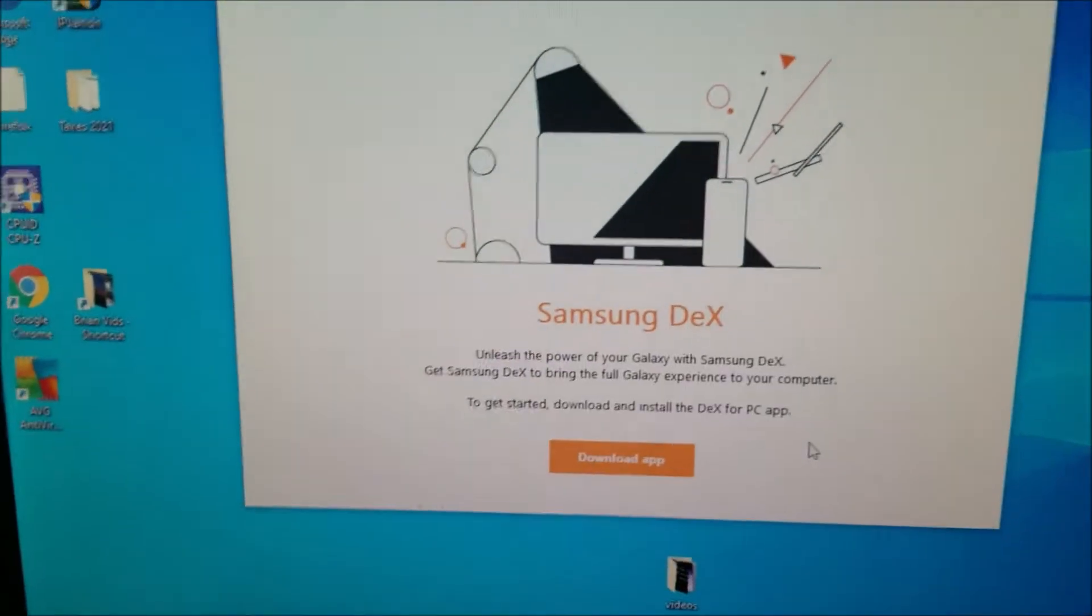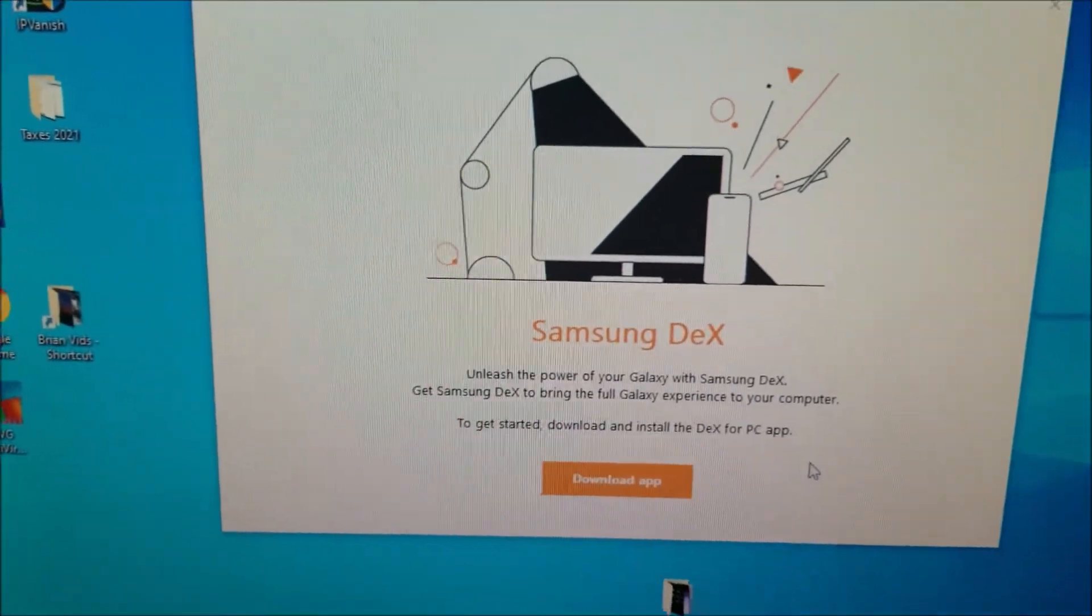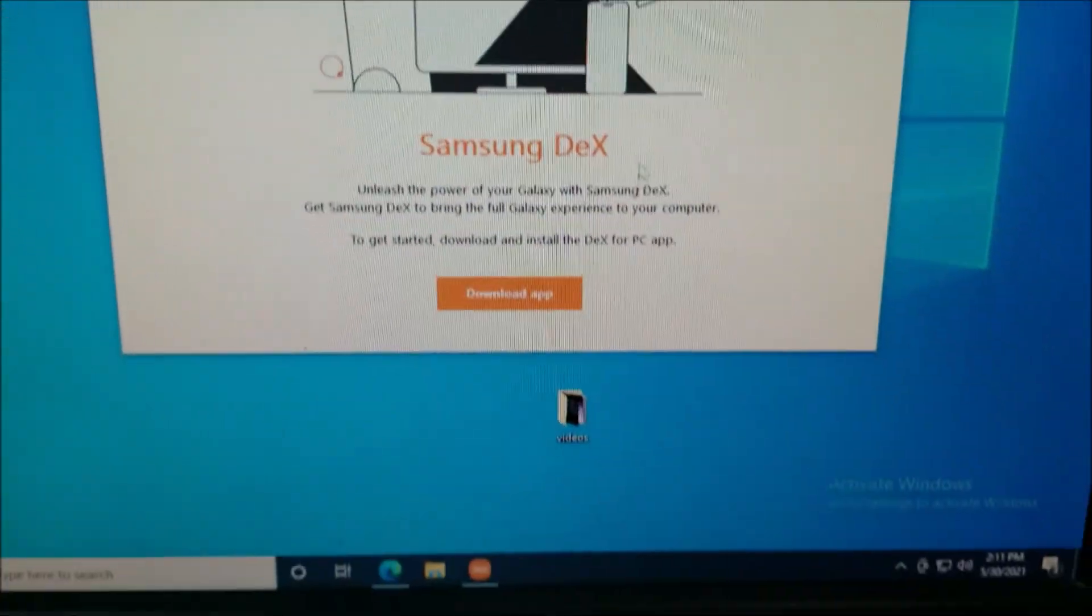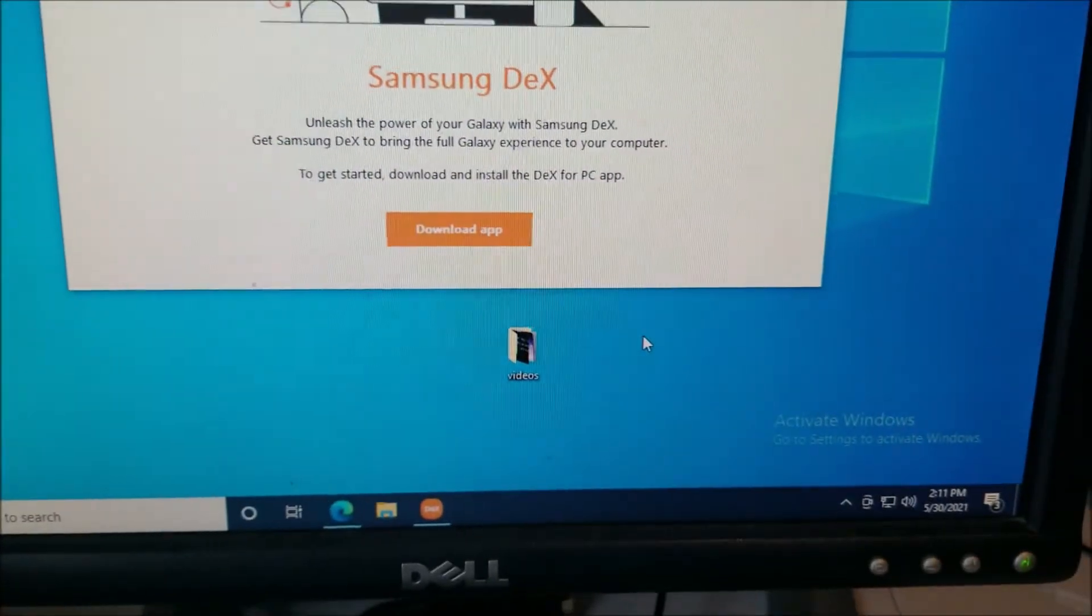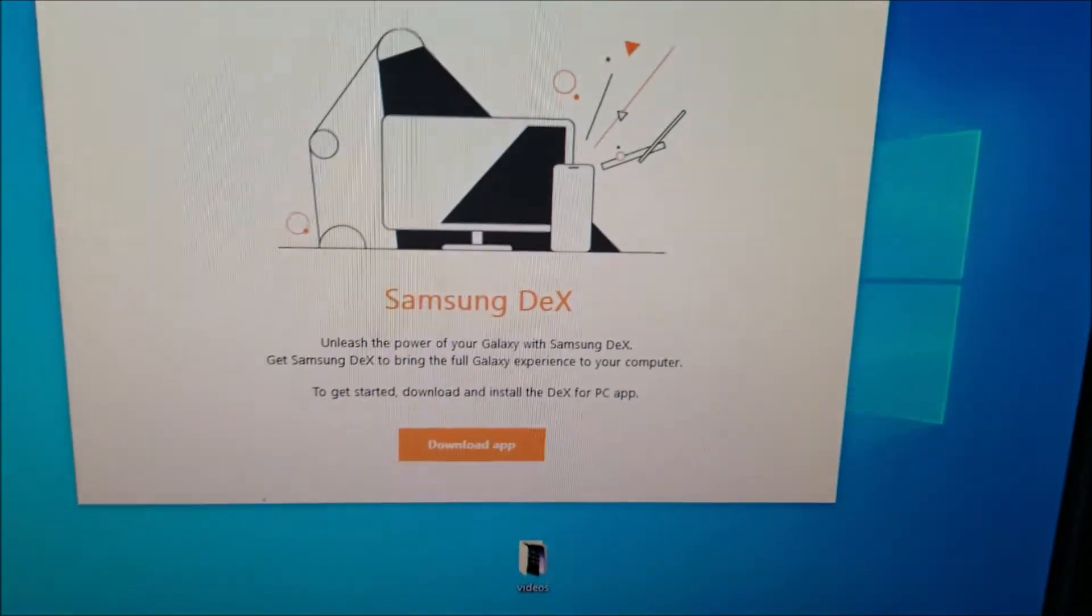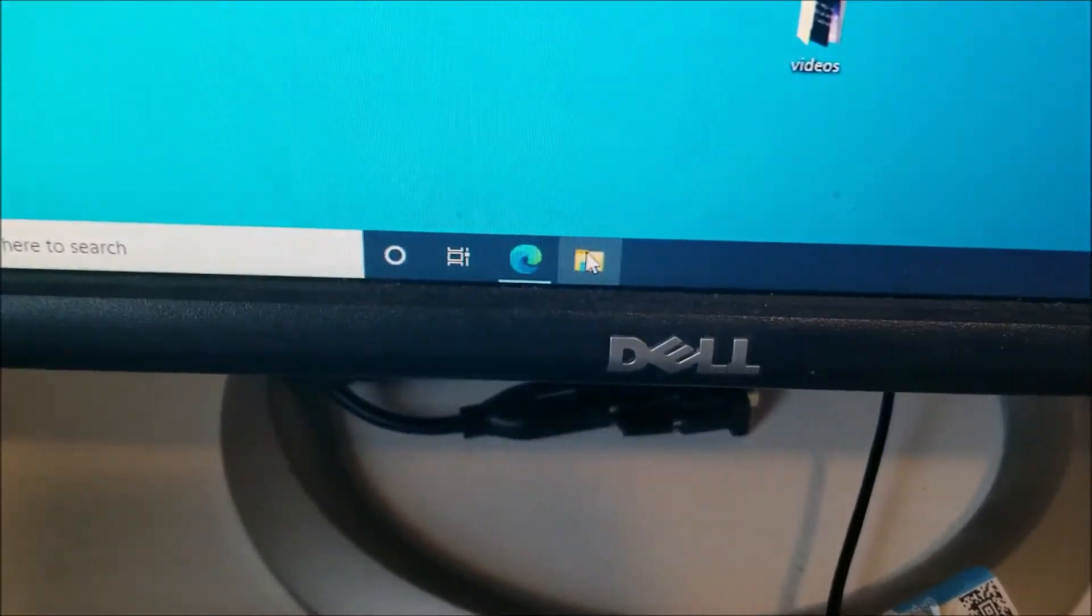I'm going to switch over to the computer. And there is an app you can use called Samsung DeX, but I'm not going to use that. So, I'm just going to exit out of that and just right down here, you click on the folder.